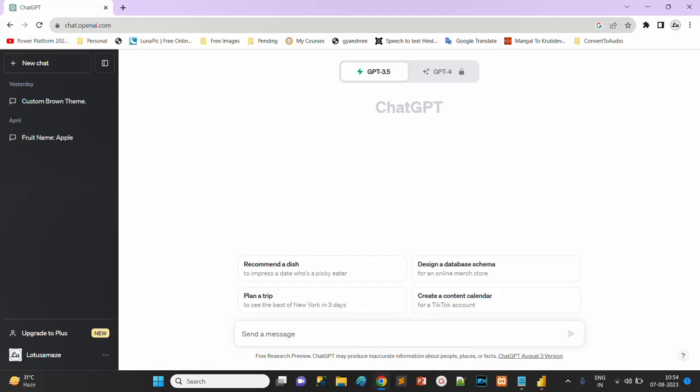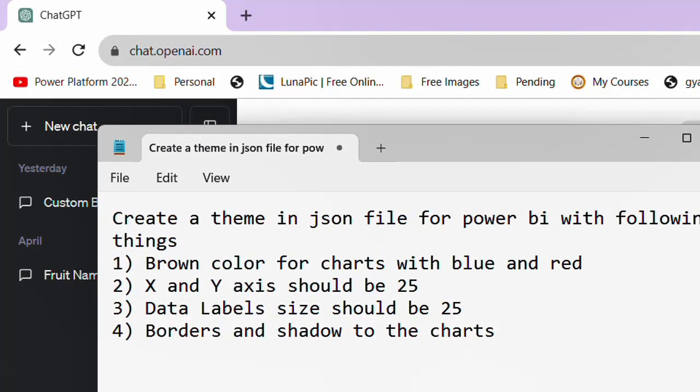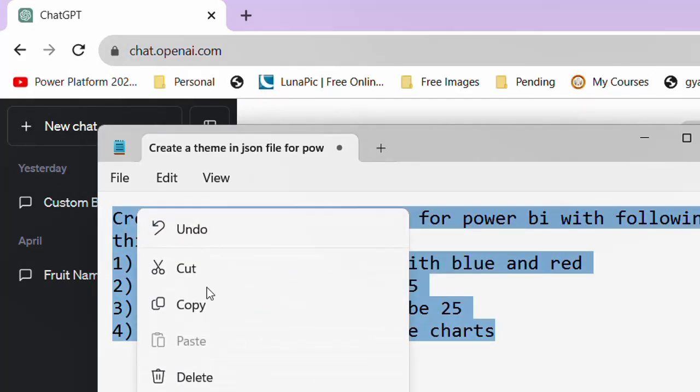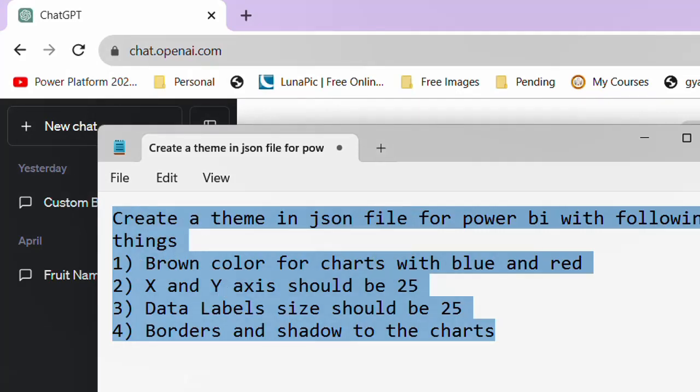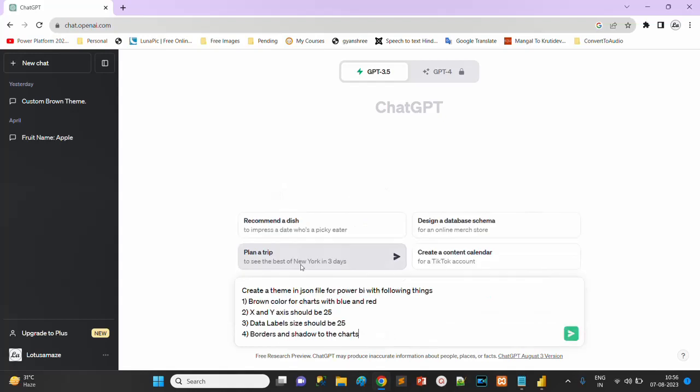I've already opened and logged in. My requirement is already written in notepad: create a theme in JSON file for Power BI with following things - brown color for charts with blue and red, X and Y axis should be 25. This is the font size we are increasing. Data labels also we are increasing the font size. Also our requirement is borders and shadow to the charts.